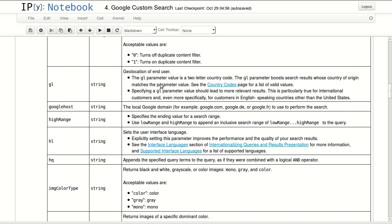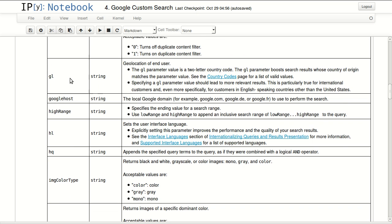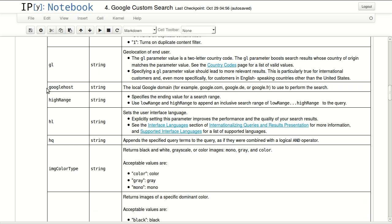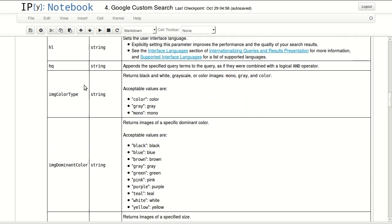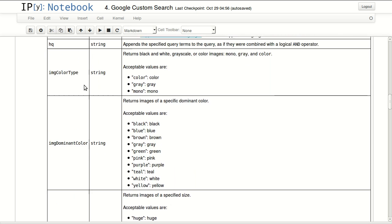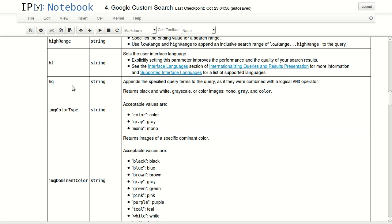Then you have GL, which is important. This is the geolocation of the user. Google host, if you are working with Google.fr for France or Google.de for Germany, you can specify that in your Google host parameter.